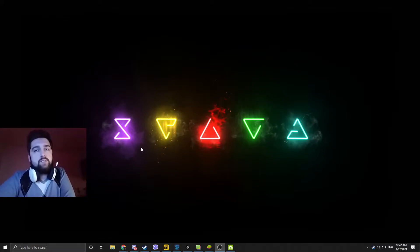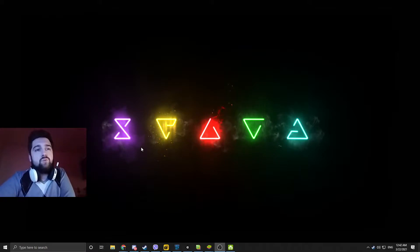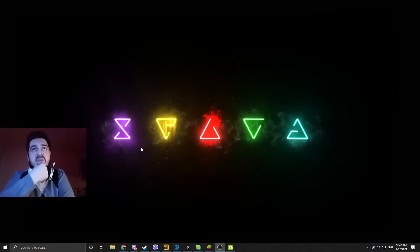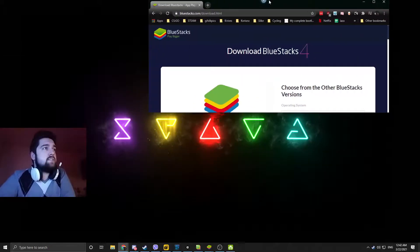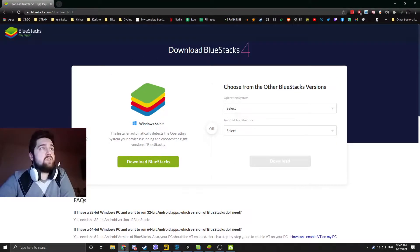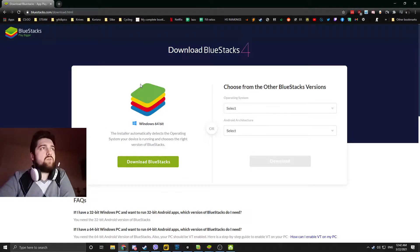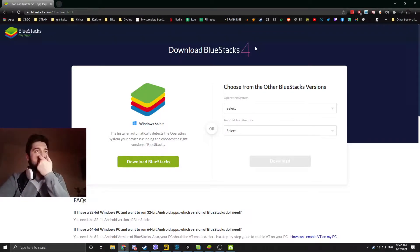Hi everyone. This is going to be a very quick video about how to set up and how to use macros for Lords Mobile on your PC. The first thing you're going to need is an emulator on your PC, obviously. You can use any emulator you want. Today we are going to be using Bluestacks 4.